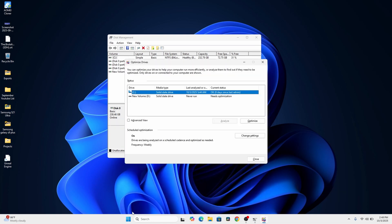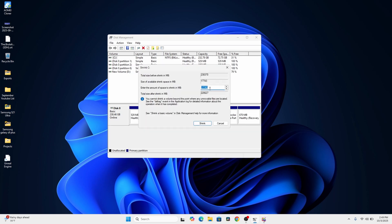If none of this works for you, click on the Windows icon and search for Defragment. After it opens, select the C drive — or whichever drive you're trying to shrink — and click Optimize. This basically moves your files to free space on your drive. After that, go back to Disk Management.